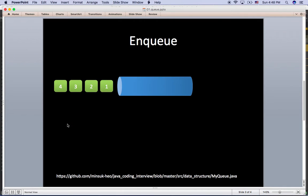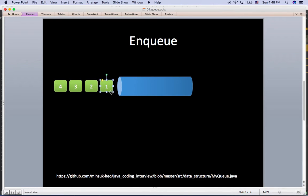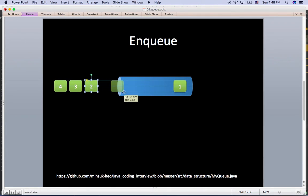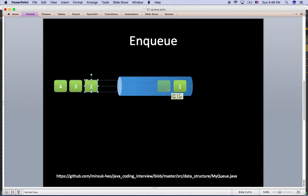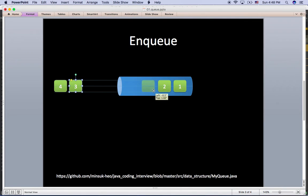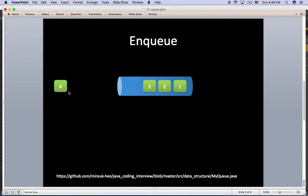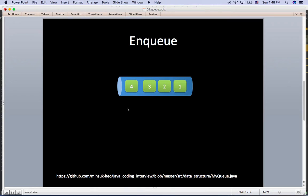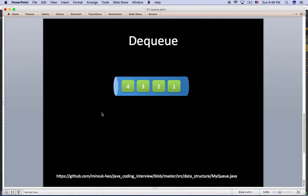Here is an example of enqueue. We have one, two, three, four. I'm going to enqueue one into the Queue, then enqueue two, then enqueue three, and then enqueue four into the Queue. So enqueue is just adding items to the Queue data structure.